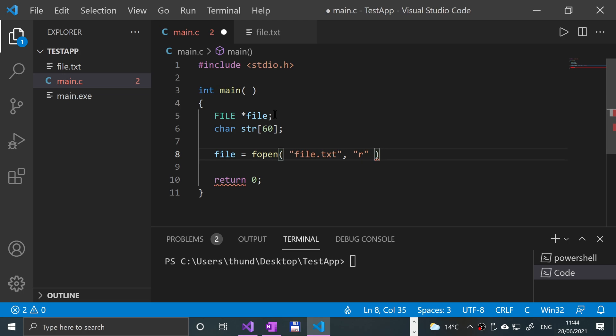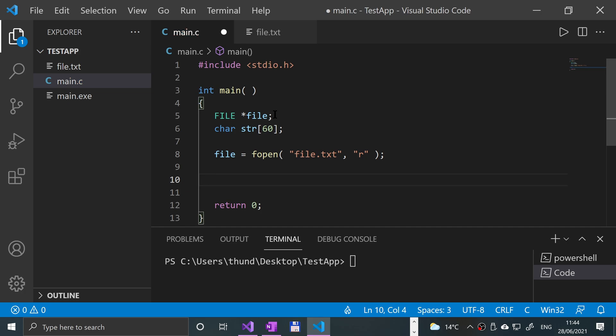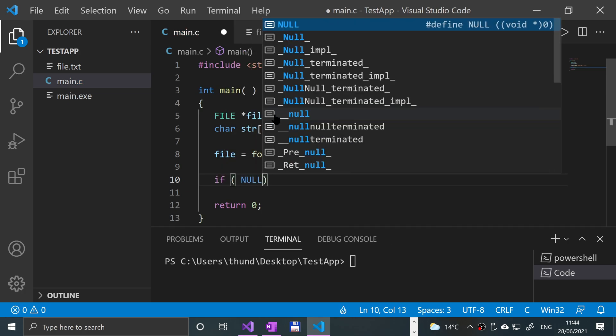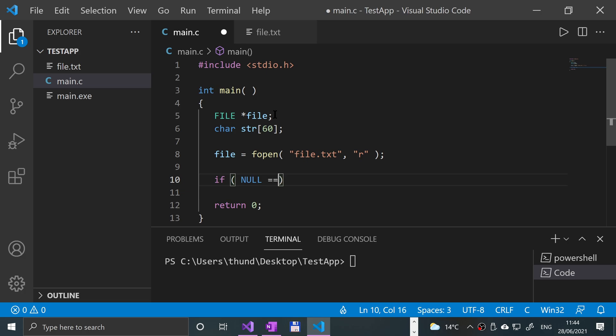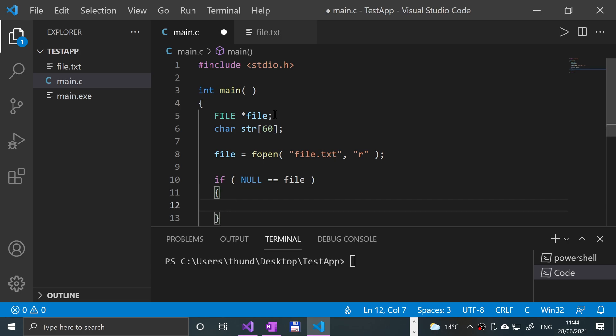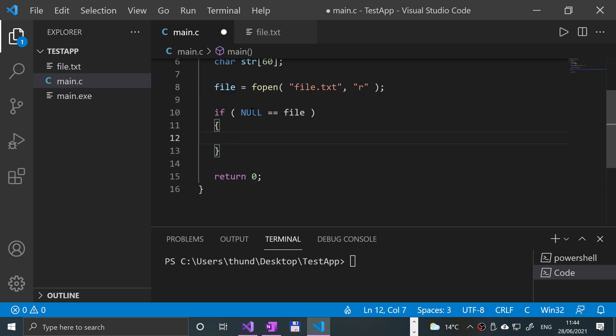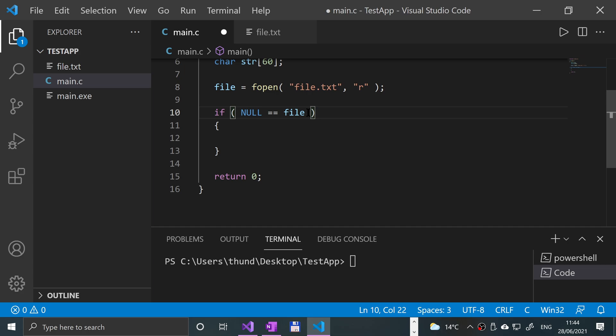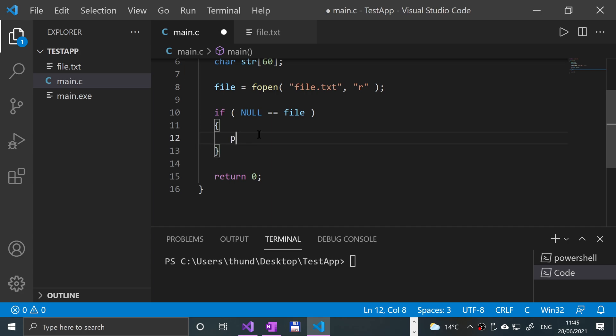We're going to go on a new line and put if parentheses null double equals file, close parentheses, new line, and I'm going to open some curly braces. This is just checking if the file successfully opened.